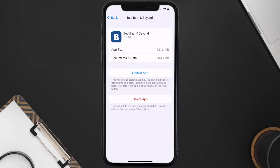If it doesn't fix the issue, you need to completely reinstall the app. Follow the on-screen instructions to navigate all the way to the app page, and once you're on this screen, tap on Delete App to uninstall it from your device.